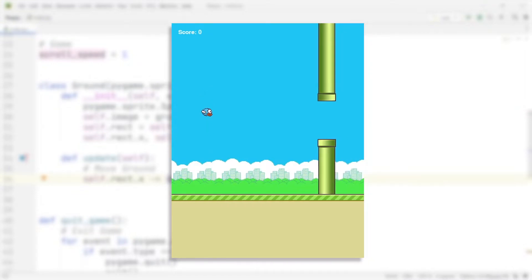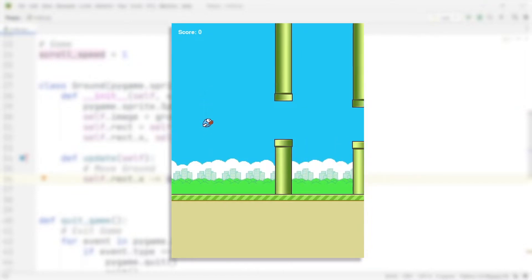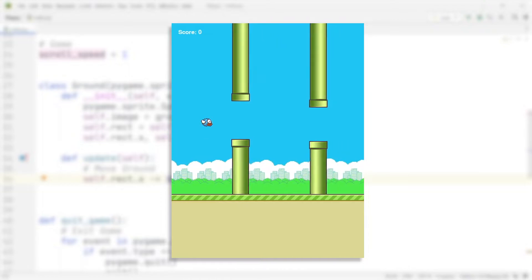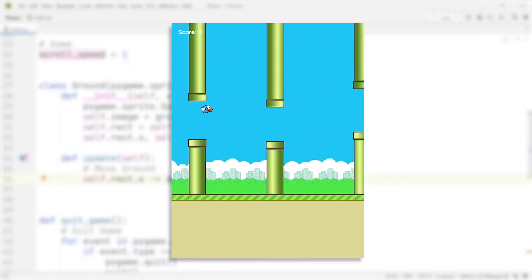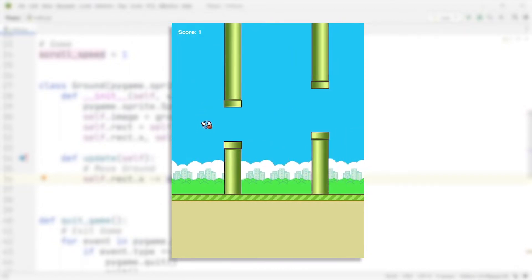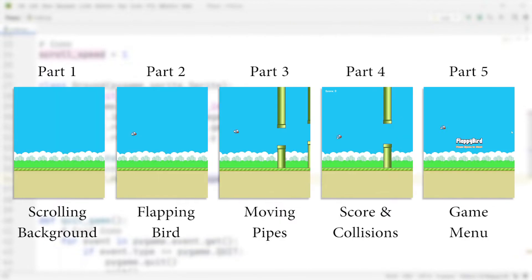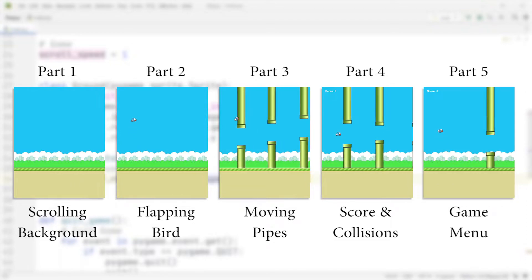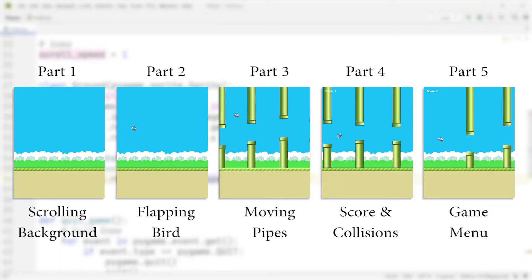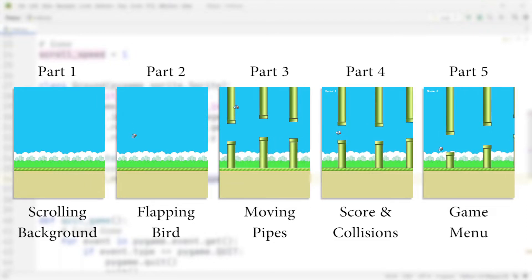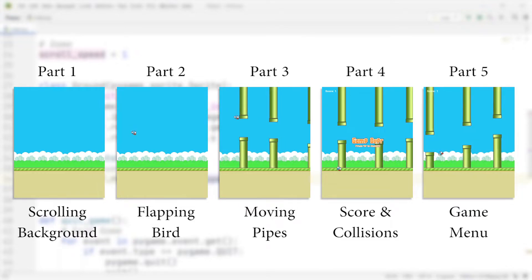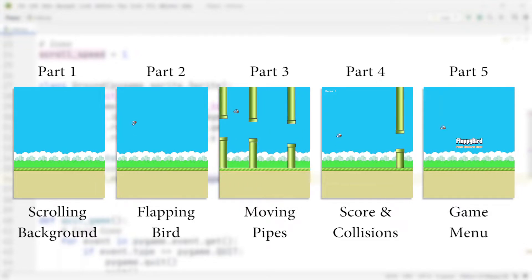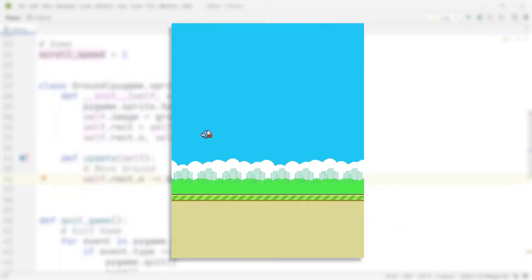Hi, how's it going everybody. Max here and welcome back to this second episode of the 5-part series on how to build the game Flappy Bird using Python and Pygame. All the individual parts of this series as well as the code I use is going to be linked down in the description below. My aim for this video is to show you guys how we can add the bird to our game.